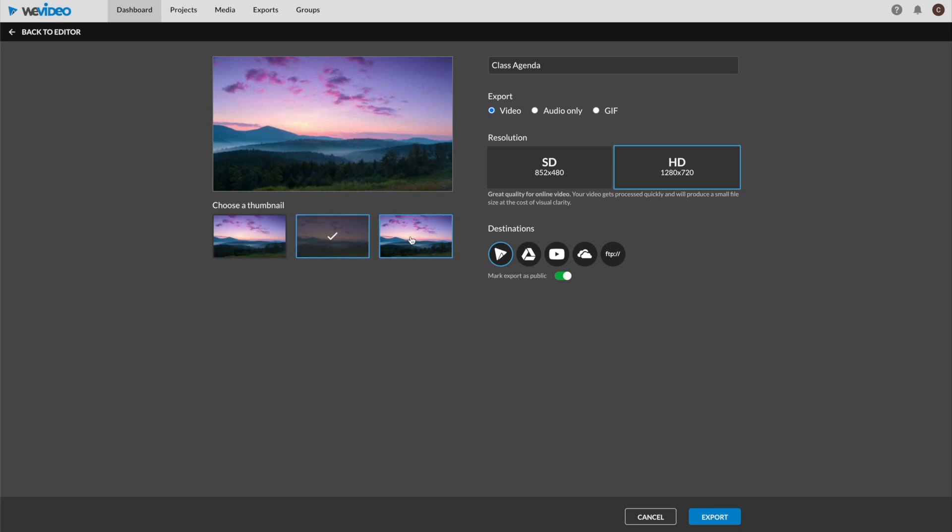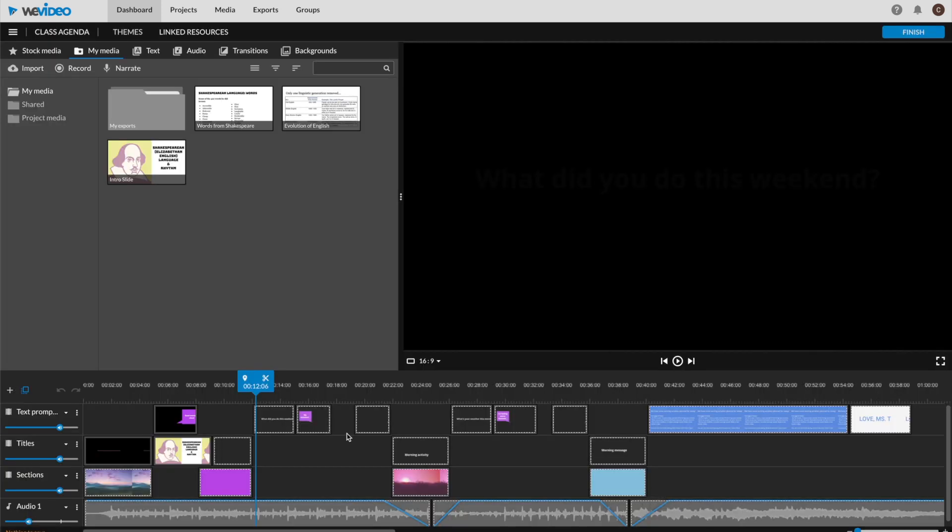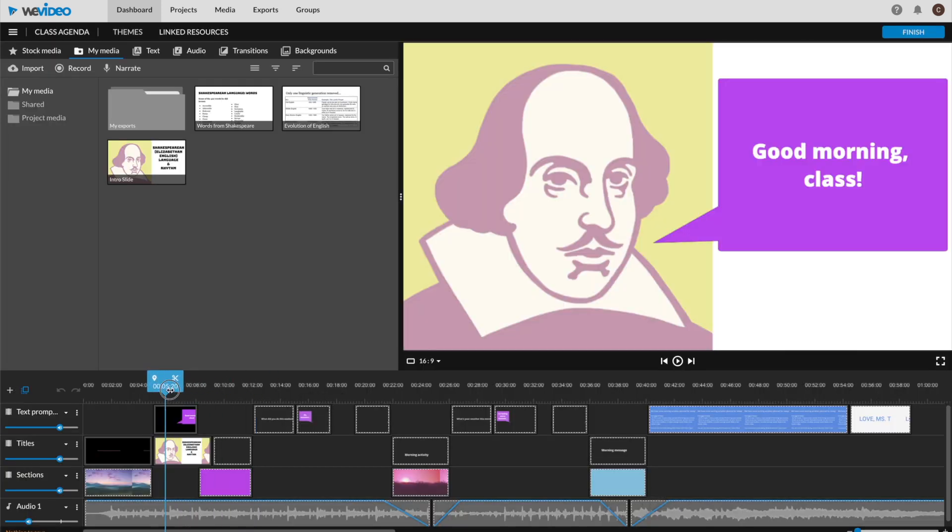If you aren't happy with the thumbnail options you see in your export screen, head back to the editor by pressing cancel. In order to get a new set of options, move the playhead over the portion of the video that displays the frame that you would like to use, like William Shakespeare here saying hello.